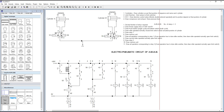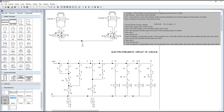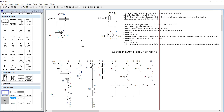After that, draw one roller-operated normally-closed limit switch corresponding to the last actuated position of the cylinder. The last actuated position is B-, which corresponds to limit switch S3. Therefore, we draw a normally-closed roller-operated limit switch named S3. Below that, draw the first relay, which is relay K1.